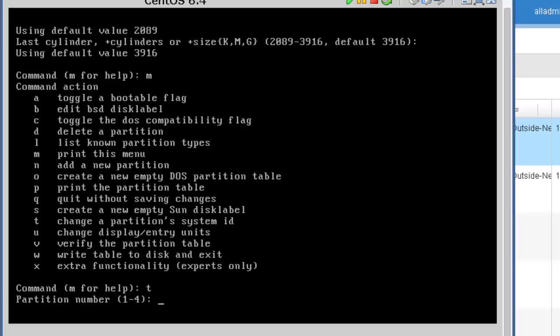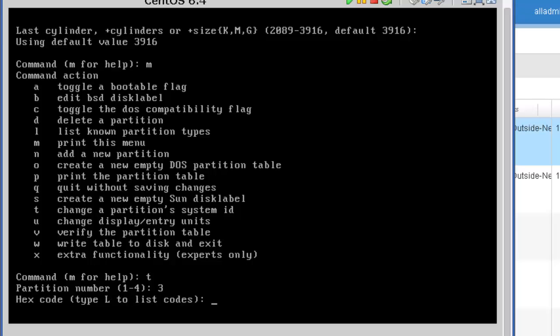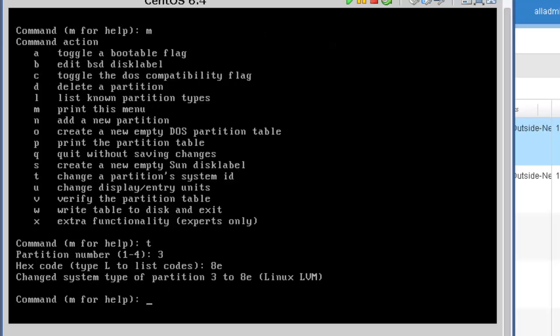What partition number do I want to change? Well, the one that I just created, which is 3. And what is the hex code? Remember, just a few minutes ago when we looked at the partition table and I pointed out the sda2, out to the right, the system ID was Linux LVM. And then the ID to the left of it was 8e. That's what we're going to enter in here. We want to define this as the same system ID type. So we're going to press 8e and enter.